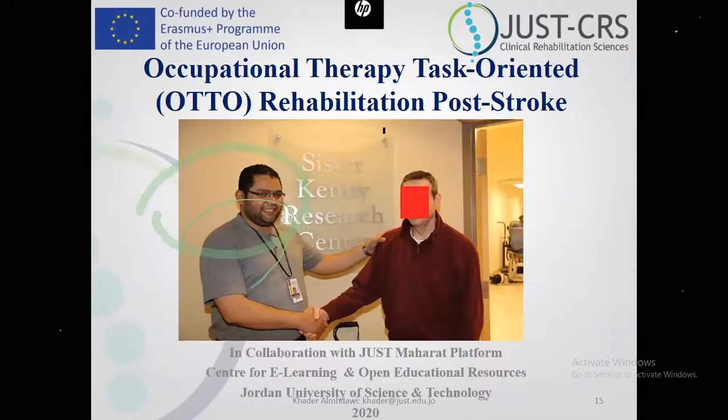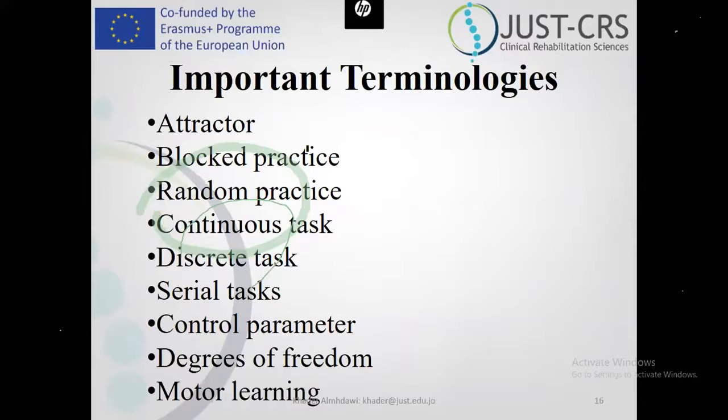Now I'm going to talk about the task-oriented approach. The task-oriented approach is an approach related to occupational therapy. First, we need to review some concepts.